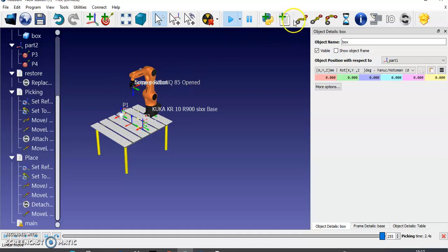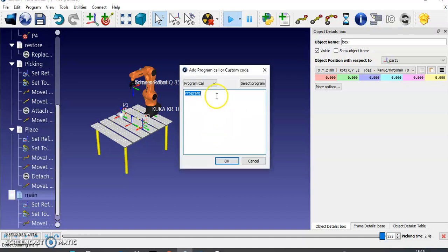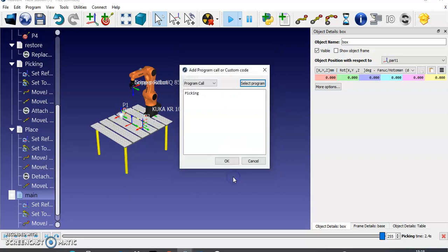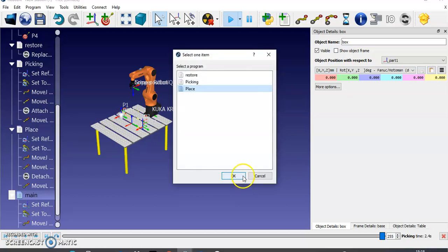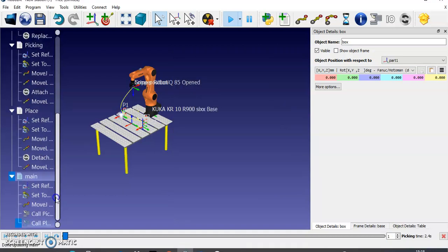Initially it should be in the home position, so I'm giving a Move Joint program for that. Then I'm creating a loop using the program call icon — clicking it lets you insert another program. I select the picking program and click OK, then add another program call for the placing program and click OK. The picking and placing programs are now added to the main program.